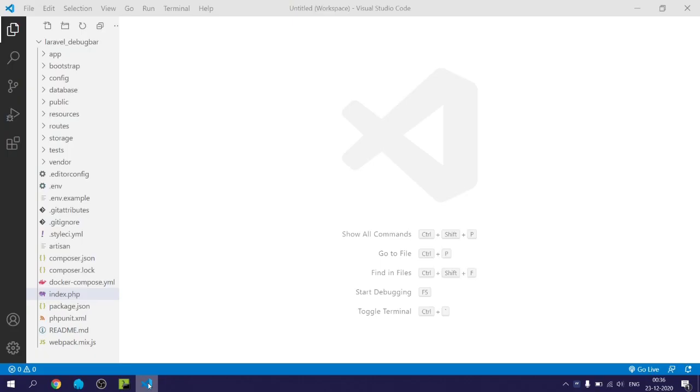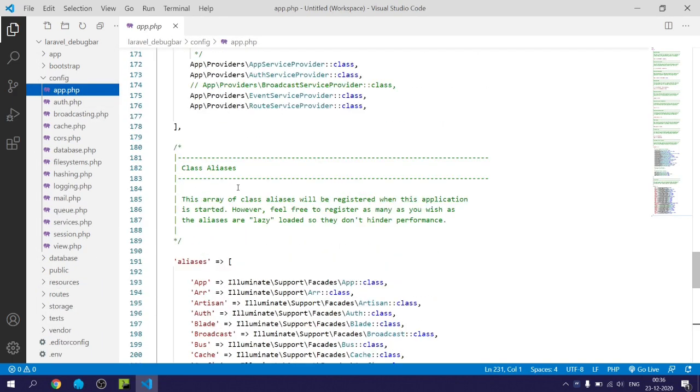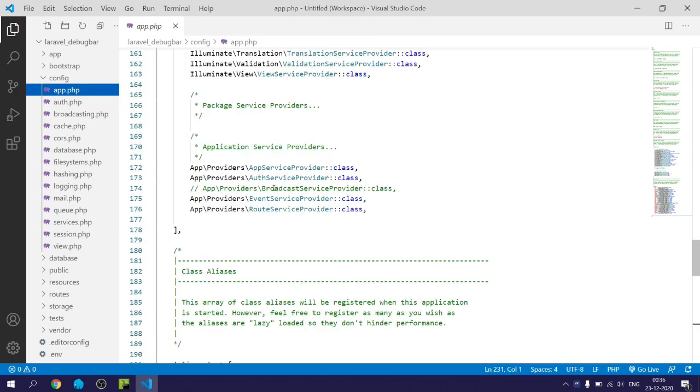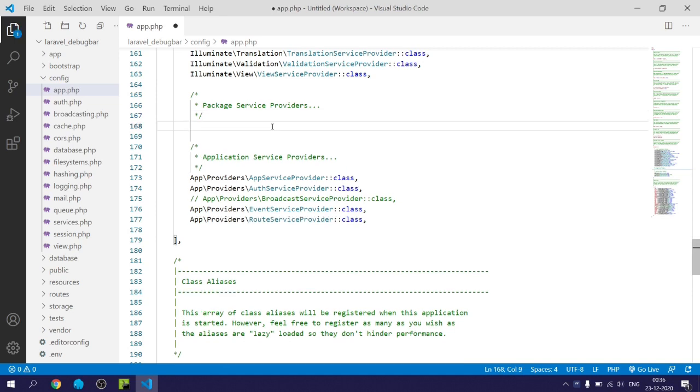After that I will open app.php within config folder and add service provider and alias.